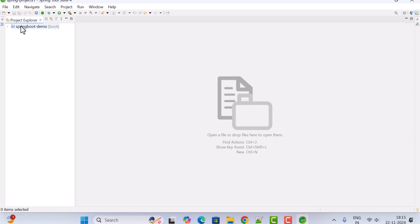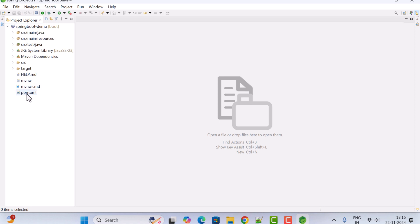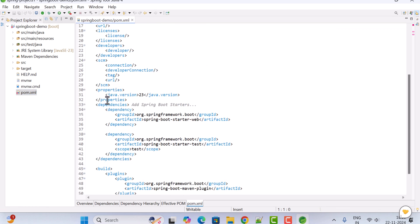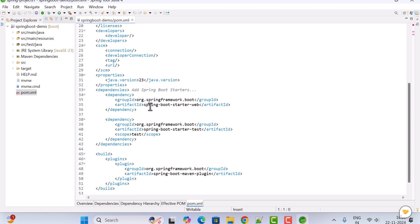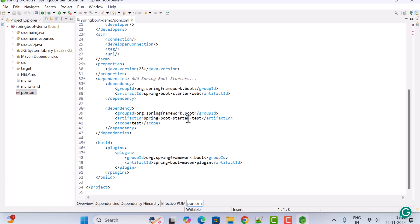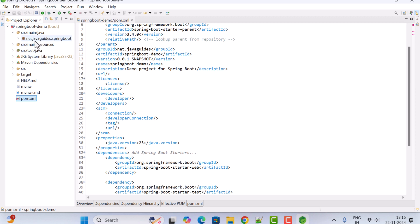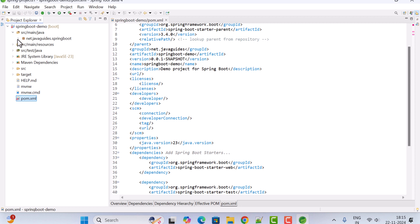Expand the project and go to the pom.xml file. Here you can check the details — we are using Java 23, the Spring Boot Starter Web dependency to build the REST API, and the Spring Boot Starter Test dependency which is added by default. Next go to the src/main/java package — within that you can see the package 'net.javaguides.springboot'.